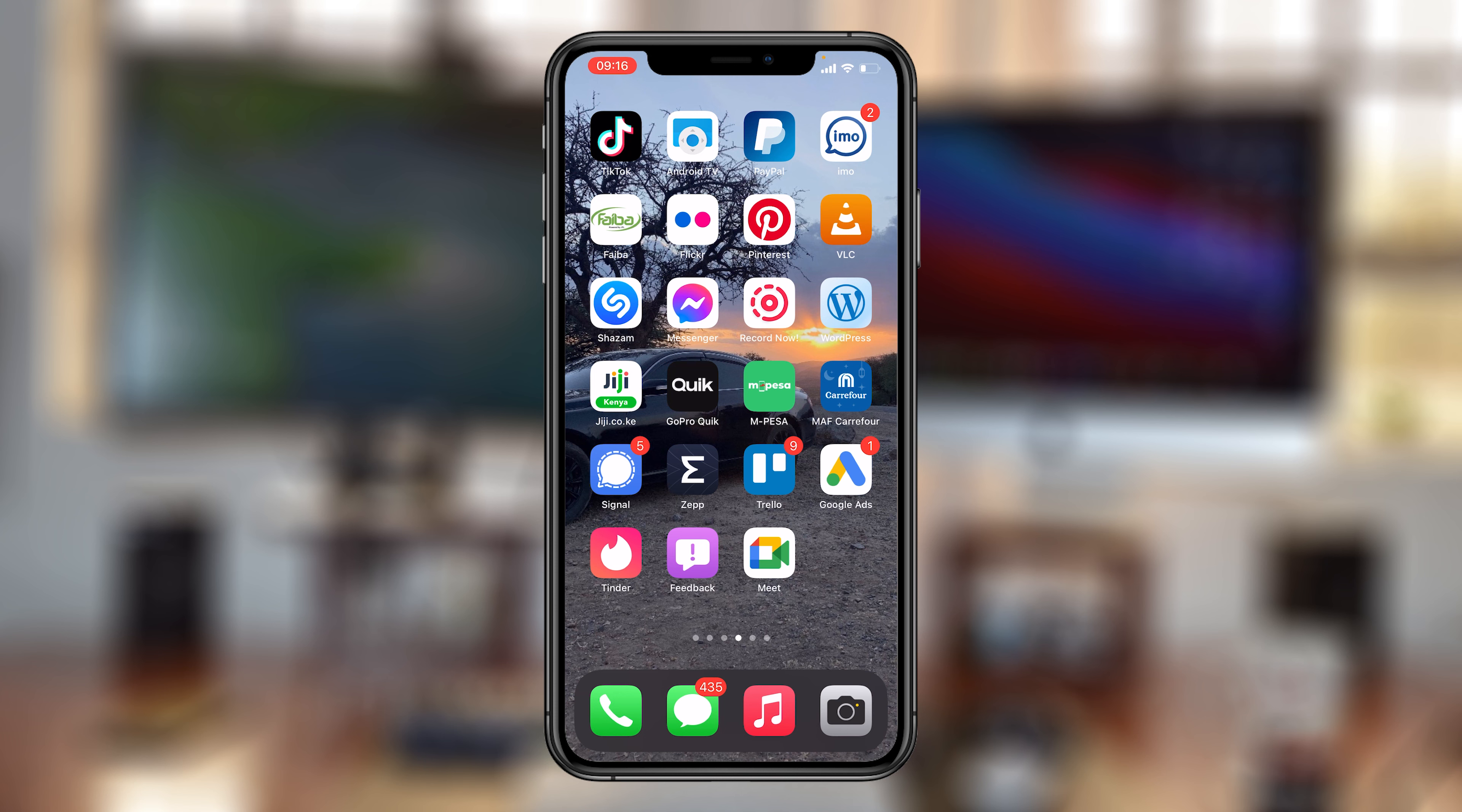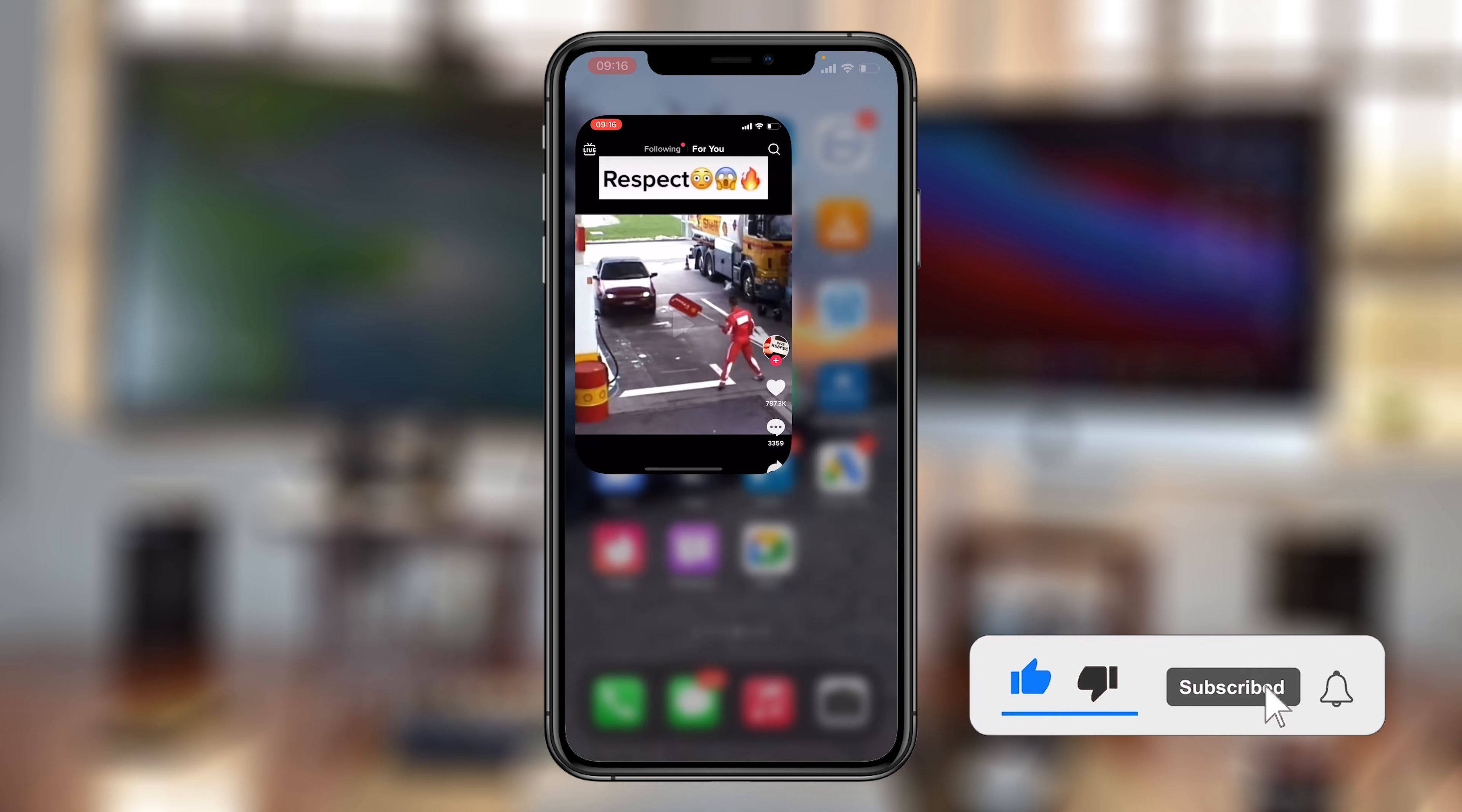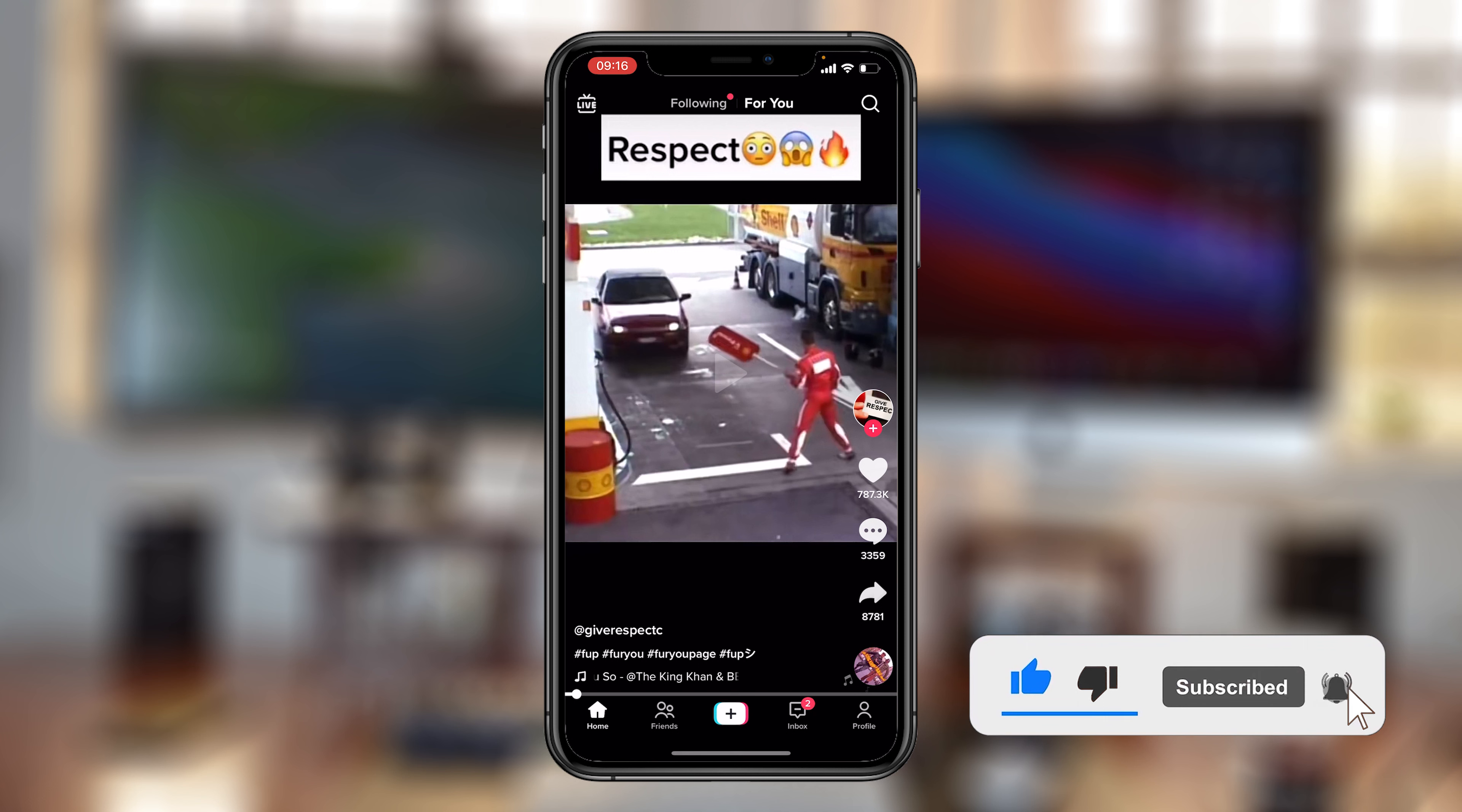What's up guys? In today's tech tip, I'll be showing you how to permanently delete your TikTok account.